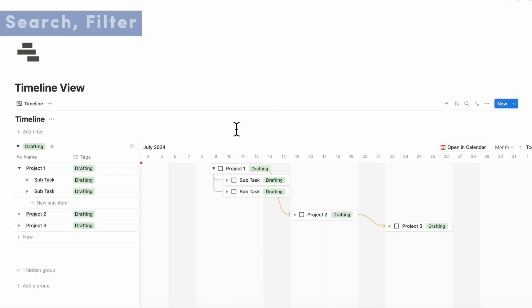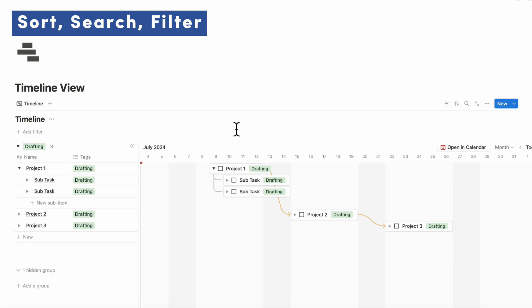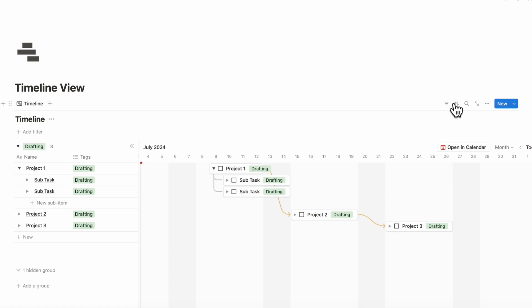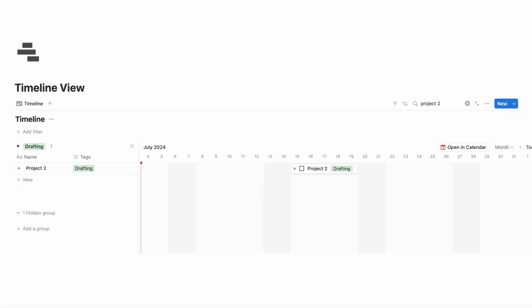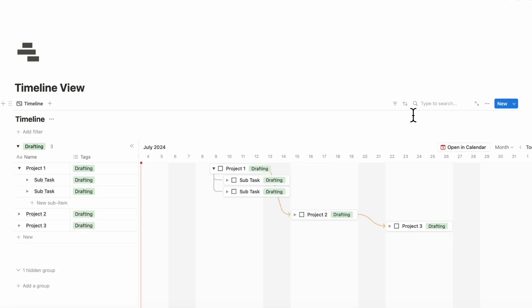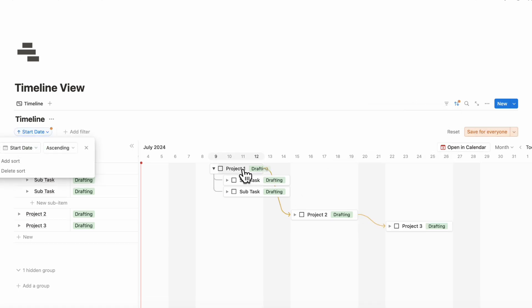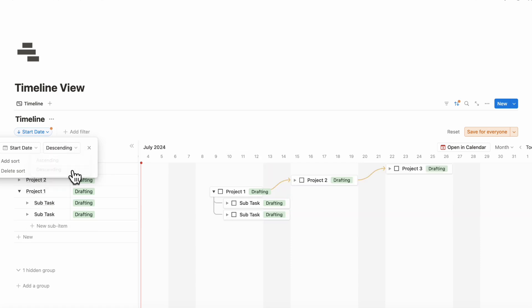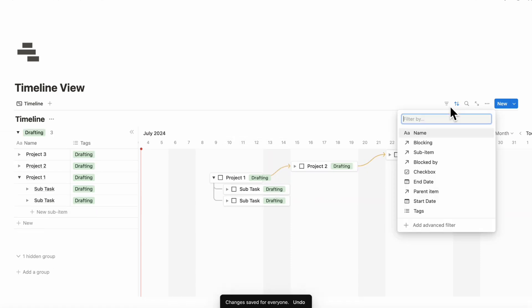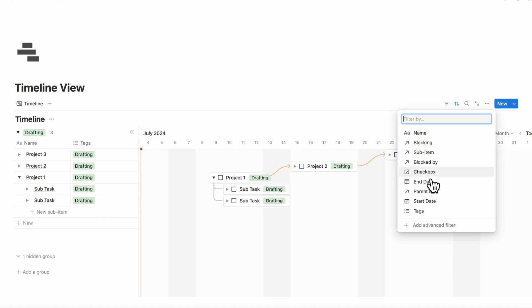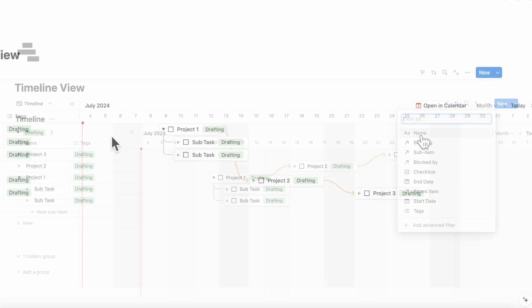A few smaller things that are really useful in timeline view is your sort feature as well as filtering and search. If you wanted to search something specific, so you were looking for project two, you can look for it this way. If you want to sort it and make sure that you see what you want on the top, you can do something like start date and you can sort it by descending, for example. Other things you can do is to filter it. If you have any specific filters you want to apply to your timeline view, you can also do so.